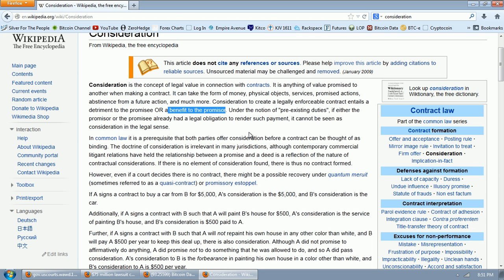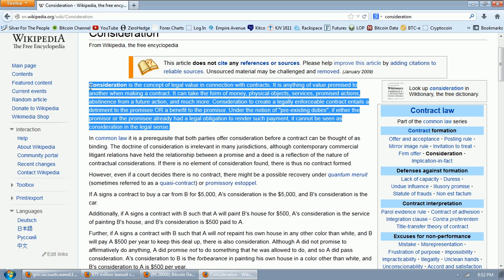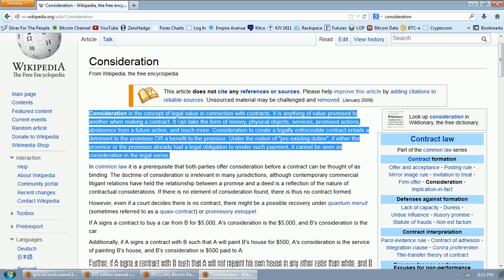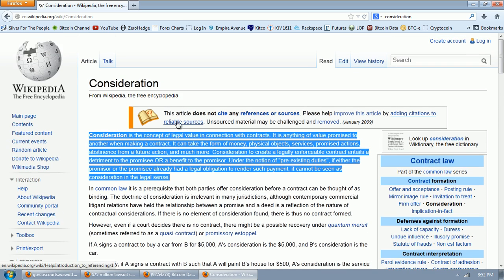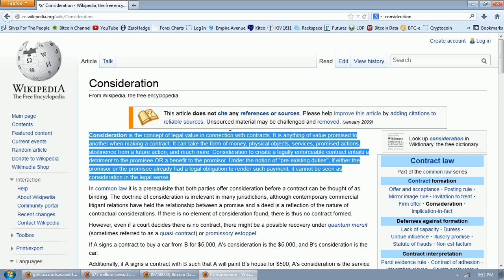Under the notion of pre-existing rules, if either the promisor or the promisee already had a legal obligation to render such payment, it cannot be seen as consideration in a legal sense. So that's very important. Most issues in contract law standard fall initially on this issue of consideration.